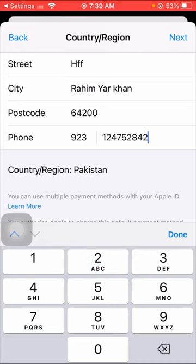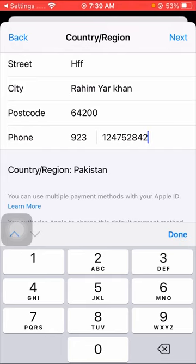Then here put your city postcode and then put your phone number including your country code. Then tap on Next option on the right top corner and when you tap on the Next option, your country region will be changed.